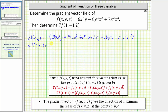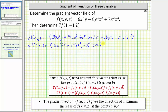Therefore, the x component is equal to 30 times 1⁴ times (-1) plus 14 times 1 times 2³. The y component is equal to 6 times 1⁵ minus 24 times (-1)² times 2². And the z component is equal to -16 times (-1)³ times 2 plus 21 times 1² times 2².